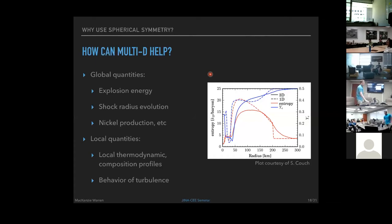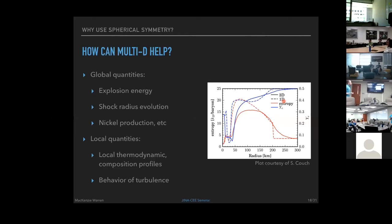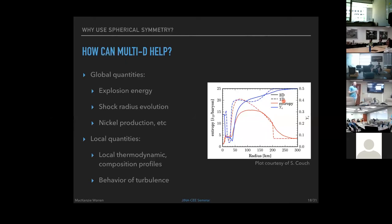Multidimensional simulations can now provide local thermodynamic and composition profiles — entropy profiles, electron fraction profiles — to match spherical symmetric models against, rather than just global properties. Comparing 3D versus 1D simulations with similar shock radius evolution and explosion energies reveals drastically different entropy and composition profiles. Matching better to 3D local conditions can significantly change our understanding of spherically symmetric simulations and improve nucleosynthesis predictions.